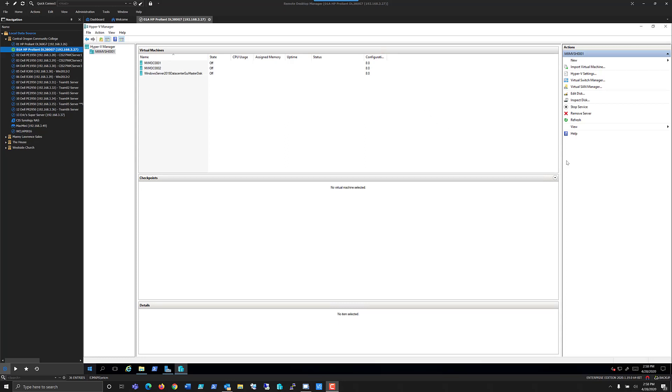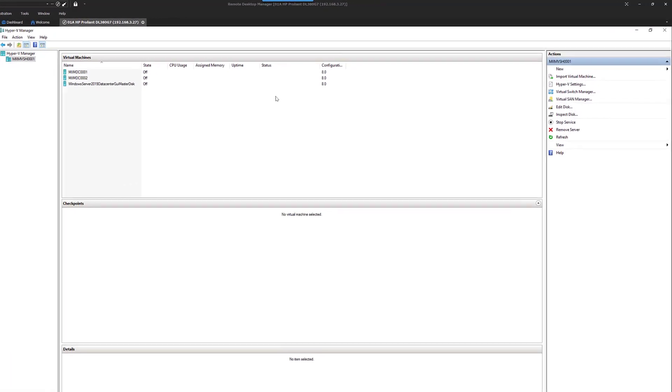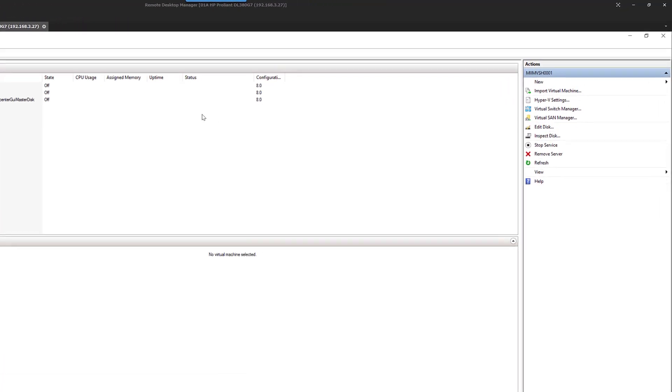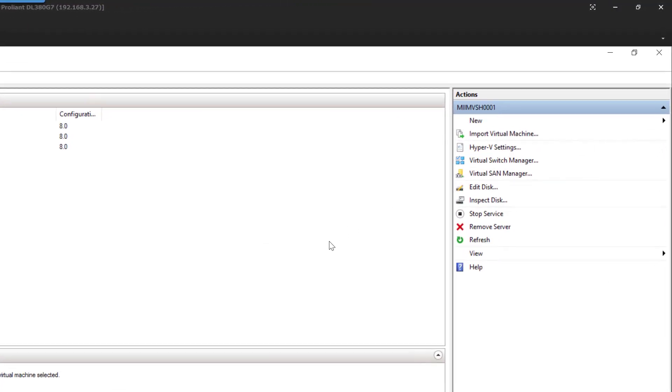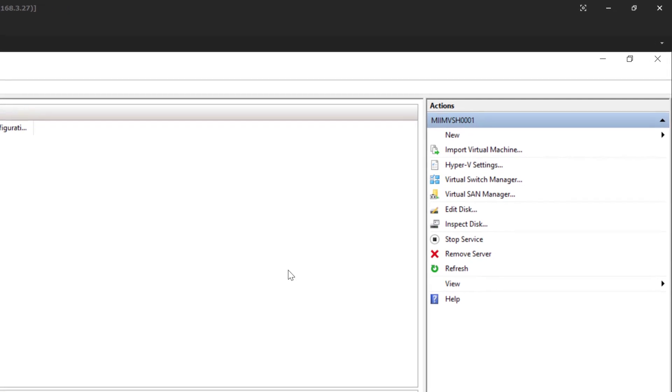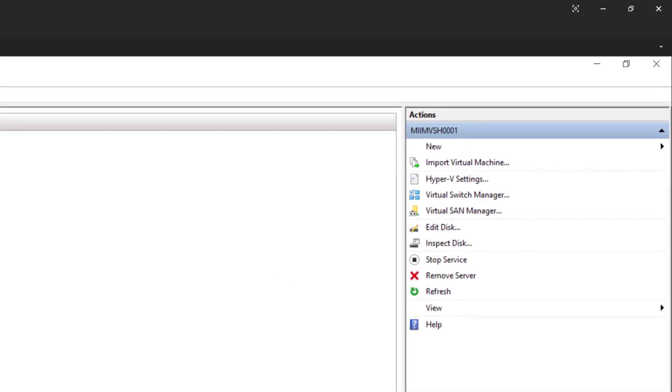In this video, I'm going to show you how to create a Hyper-V master disk image that can be reused for multiple Hyper-V machines in creating a lab or even in a production environment with the proper licensing. Let's go ahead and get started.